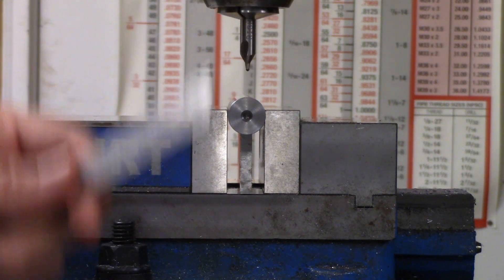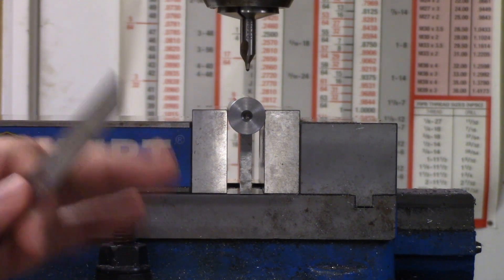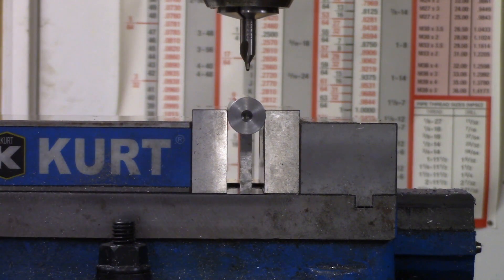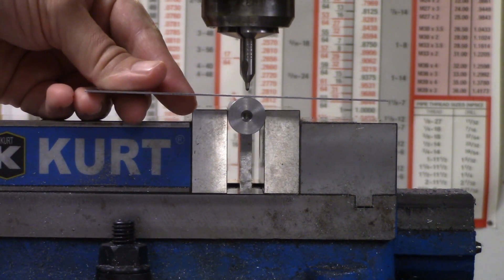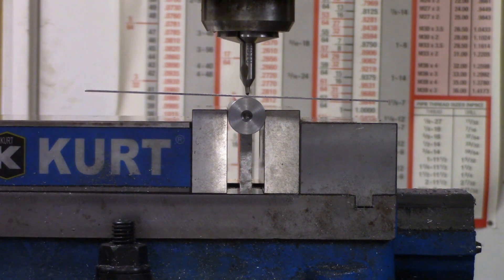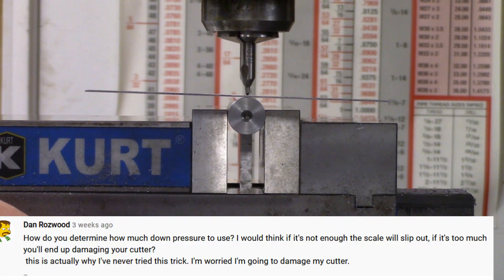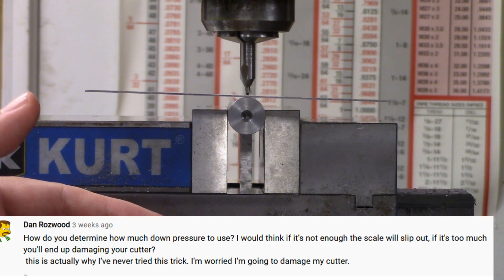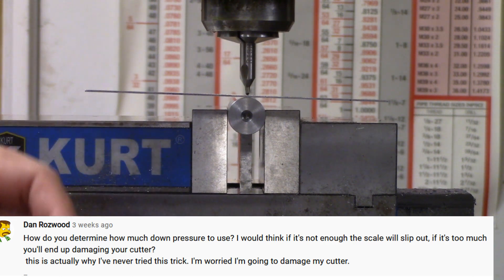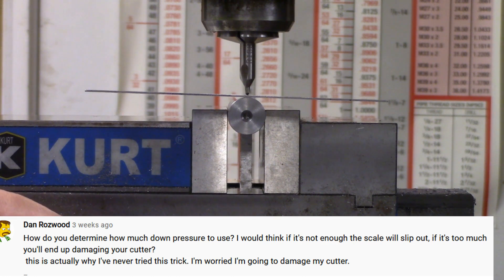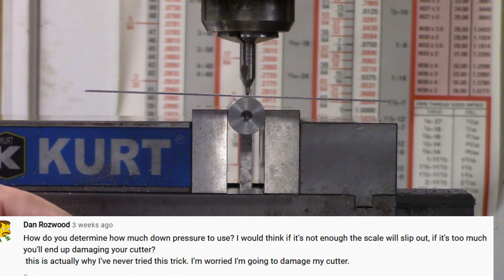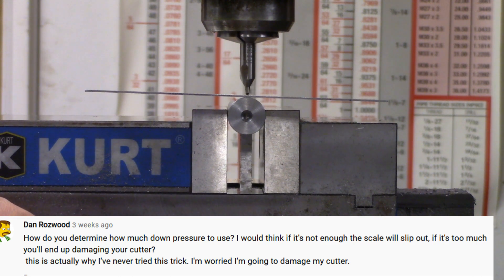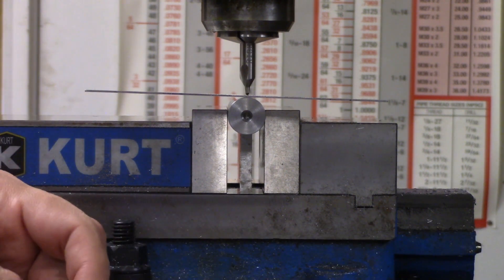The first comment I'd like to address came from Dan Roswood and he was asking about downward pressure onto the scale from the quill. His question was, how do you determine how much down pressure to use? I would think if it's not enough the scale will slip out. If it's too much you'll end up damaging your cutter. This is actually why I've never tried this trick. I'm worried I'm going to damage my cutter. Thanks for the video as always. I appreciate it.